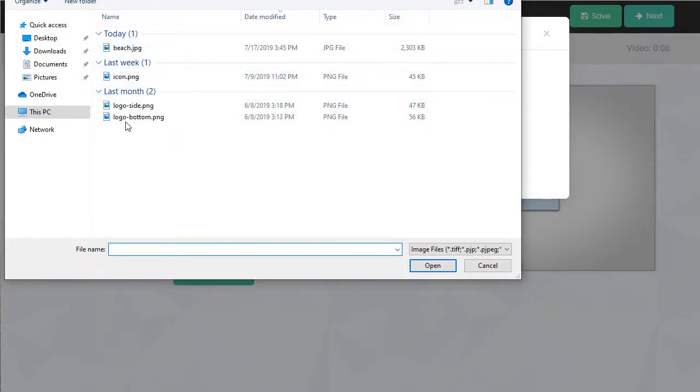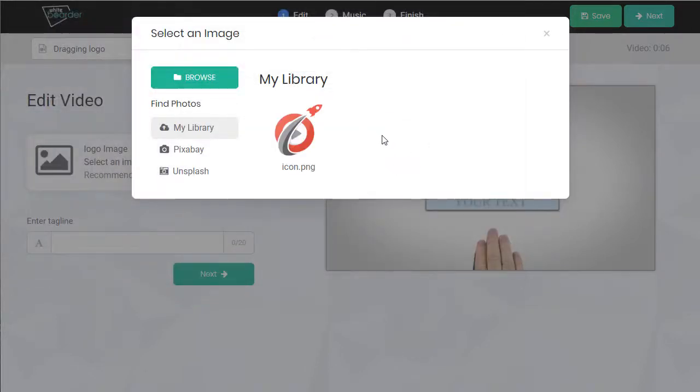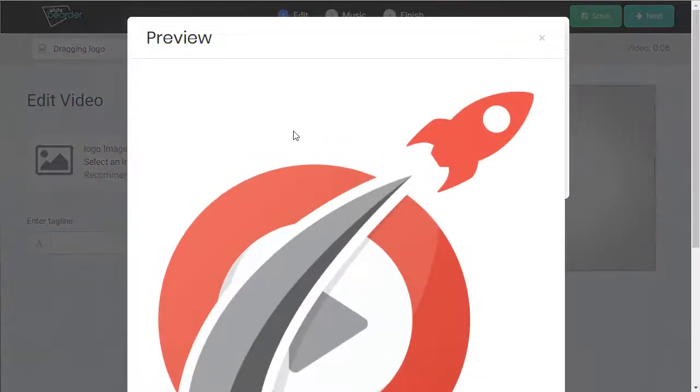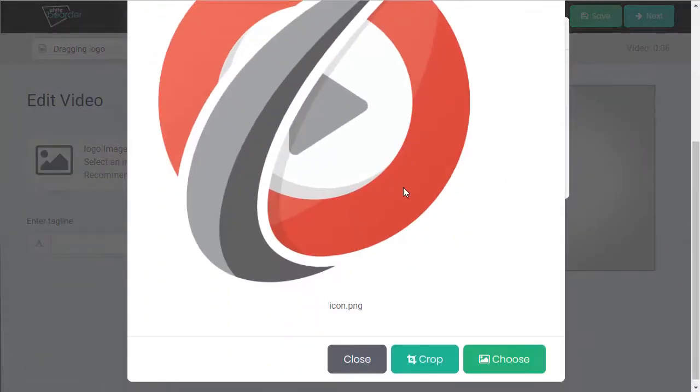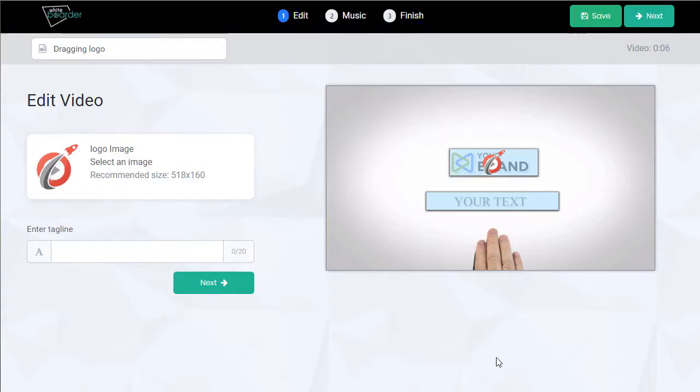Then you upload a logo, select it. We can crop this if we need it, otherwise it's going to automatically resize. Choose.